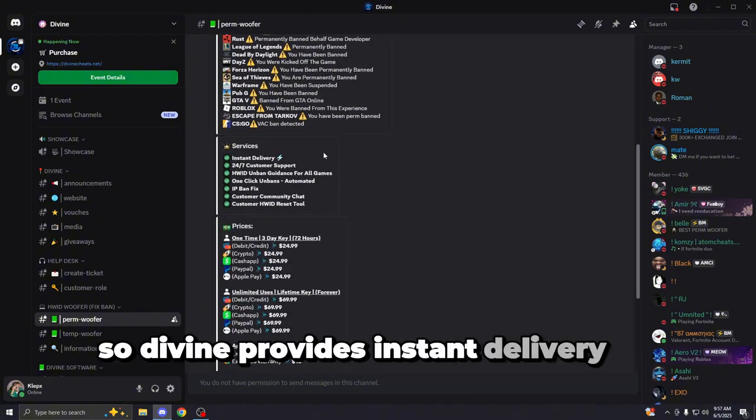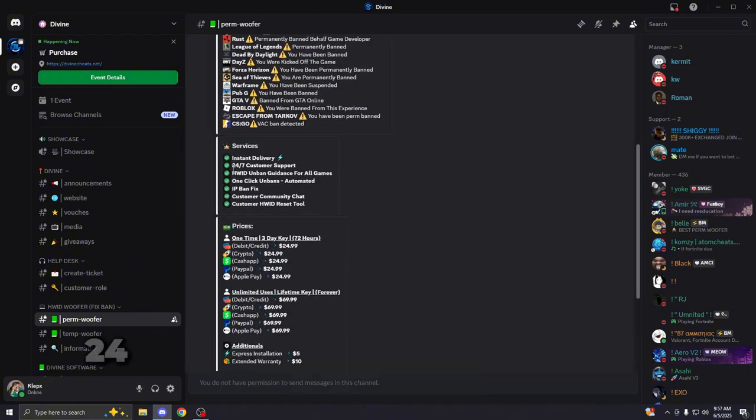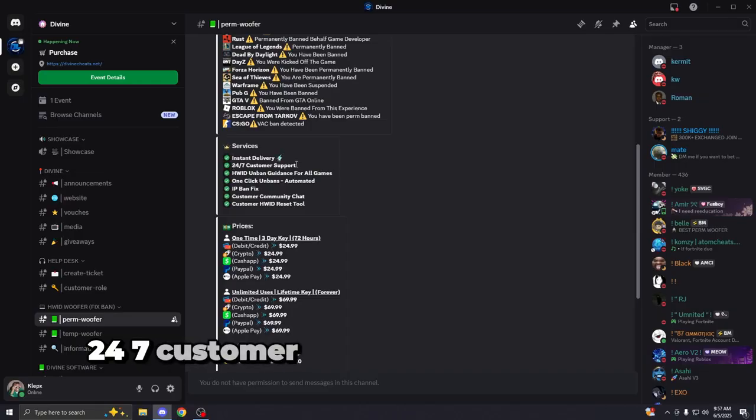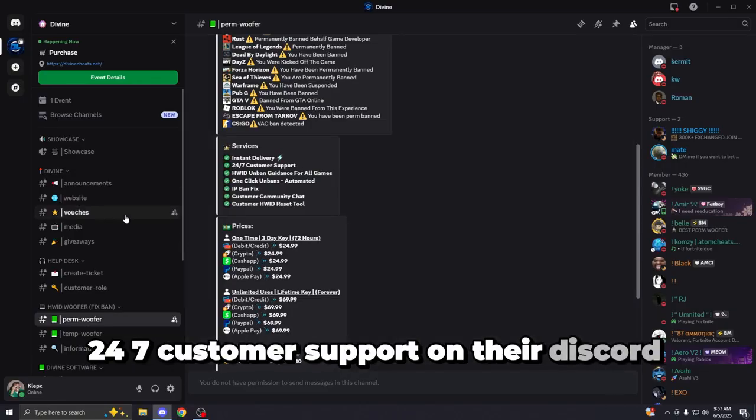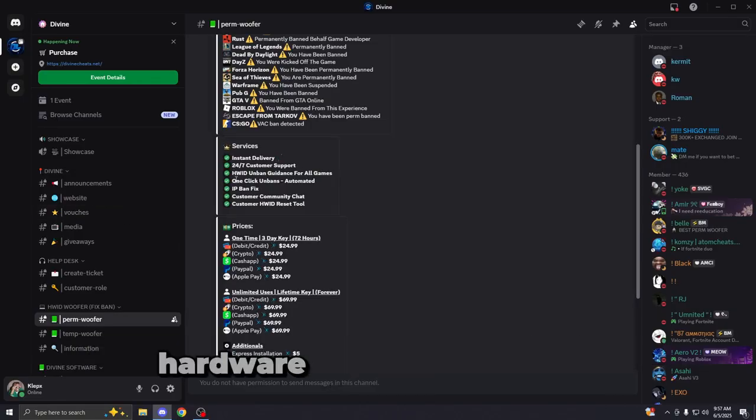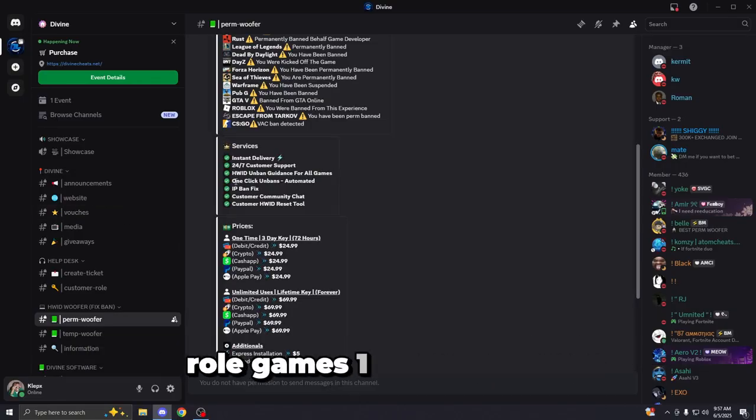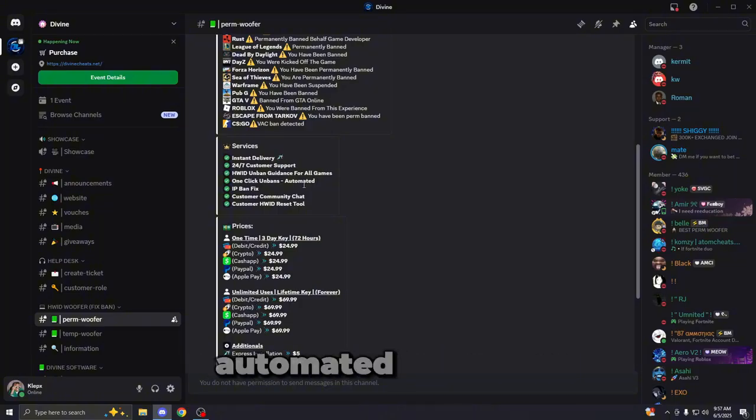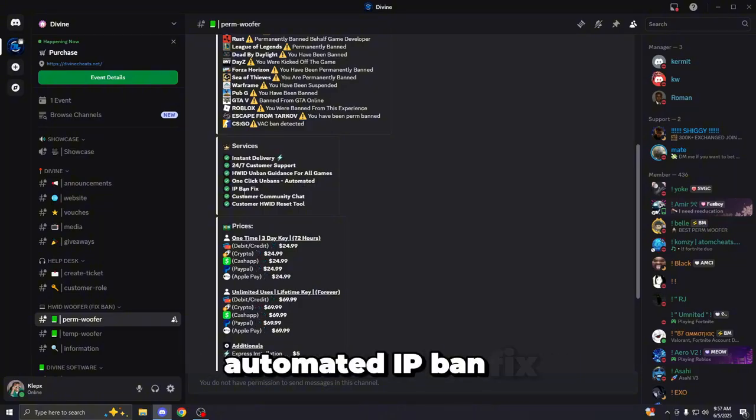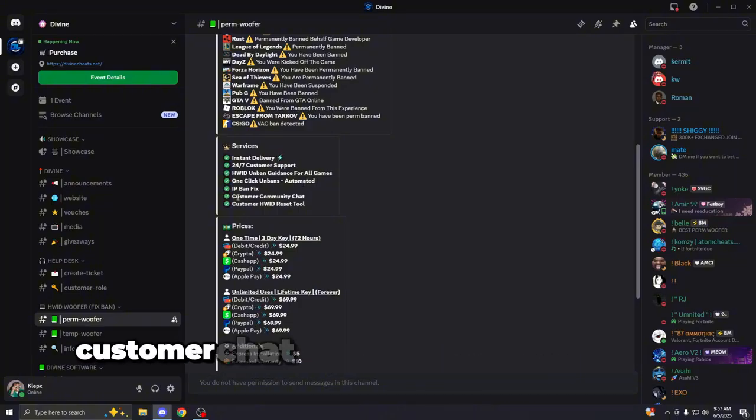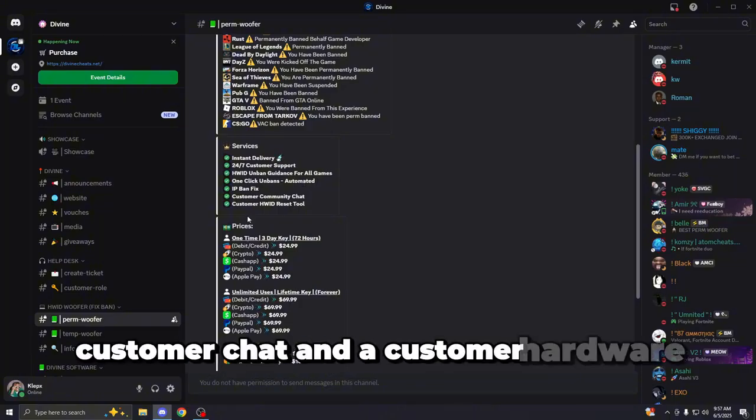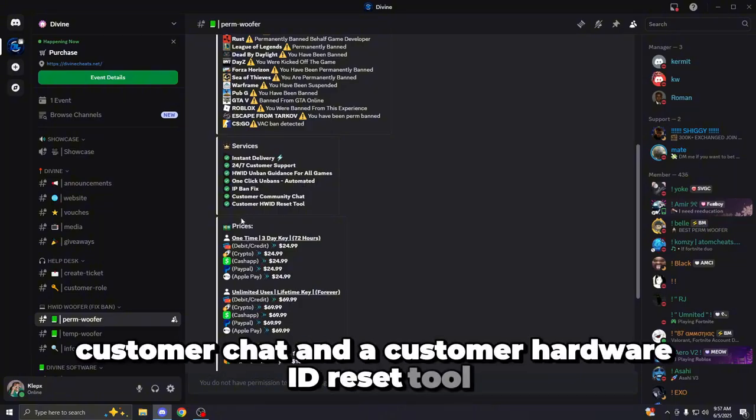So Divine provides instant delivery on their website, 24-7 customer support on their Discord server, Hardware ID ban guidance for all games, one click unbans, automated IP ban fix, customer chat, and a customer Hardware ID reset tool.